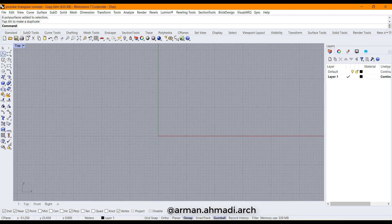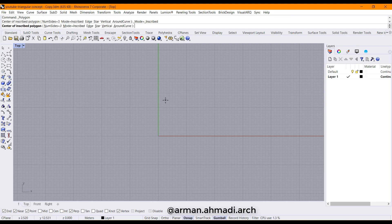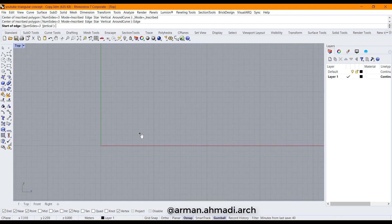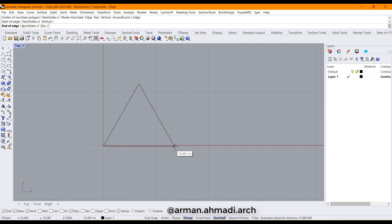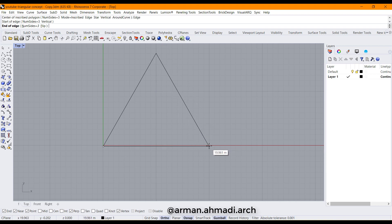I go to polygon tools and click on the first one. We should make sure that the number of sides is defined as 3, because triangles have 3 edges. I choose the edge option because I want to create this triangle by drawing the edge. I hold down shift and then choose this point.